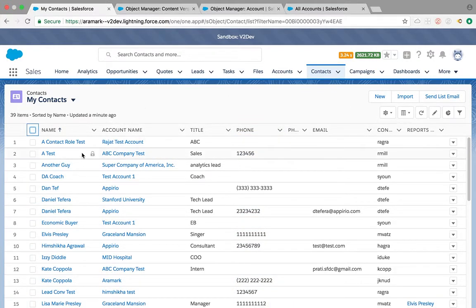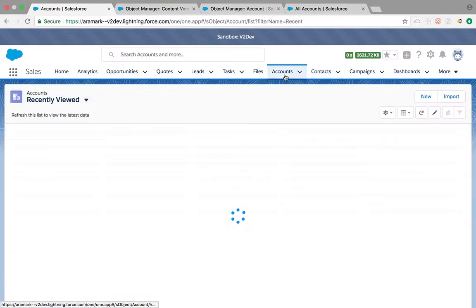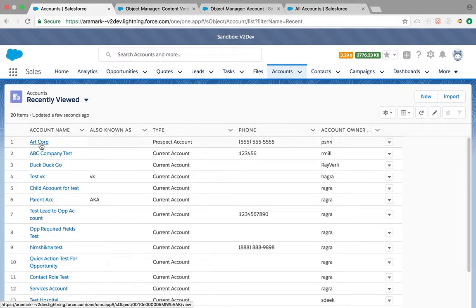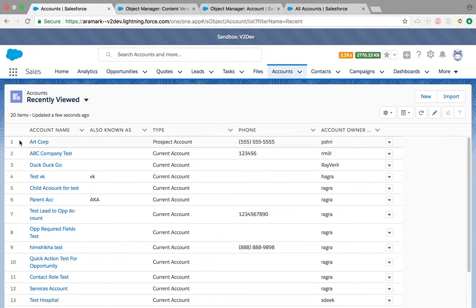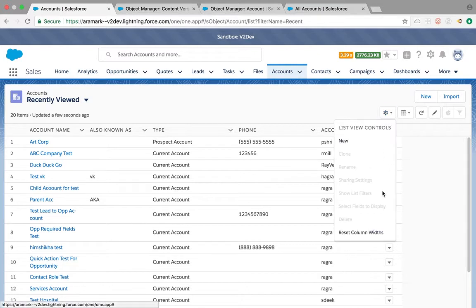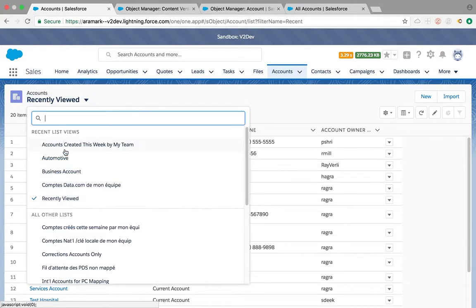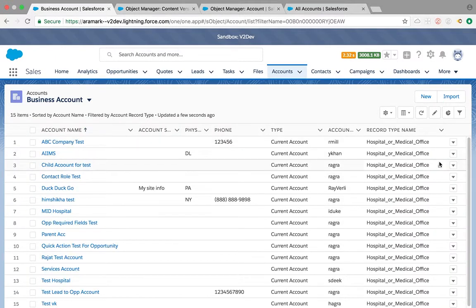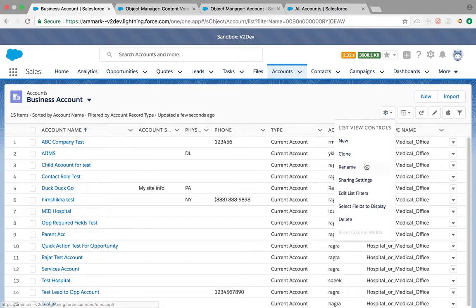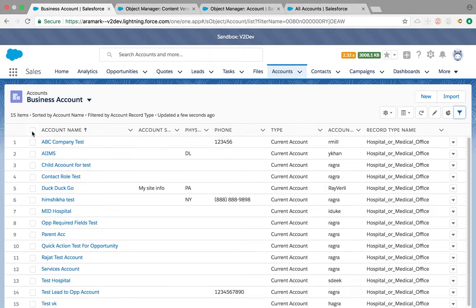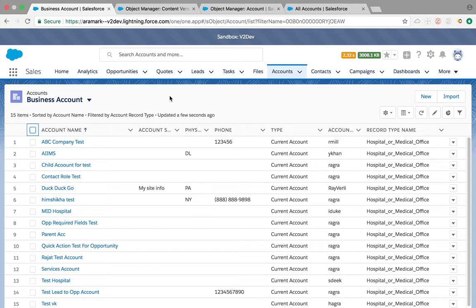Sometimes you might not notice this mass edit ability. By default, if my account has record types on it, you will not see your mass editing capability directly. What you need to do is create a list view and filter that list view on record types. I've filtered this list view on record type hospital or medical office, which is why I'm able to see the mass editing feature.